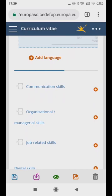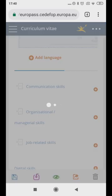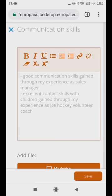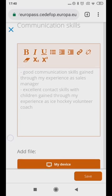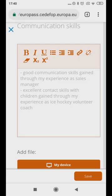In some columns such as Communication Skills, you will find examples of how to input your information. For example: "Good communication skills gained through my experience in..." You can choose to stick to this format or create your own. Go straight to the point and be realistic. Employers can tell when you are not being truthful.